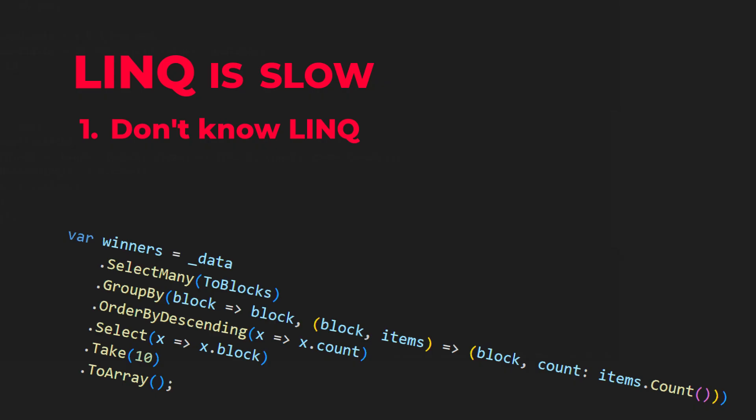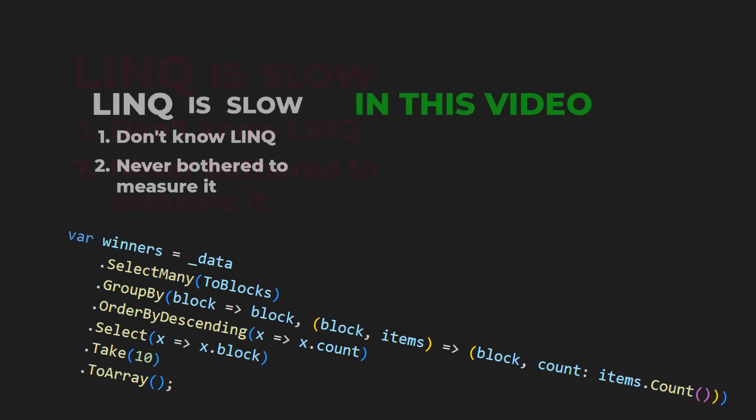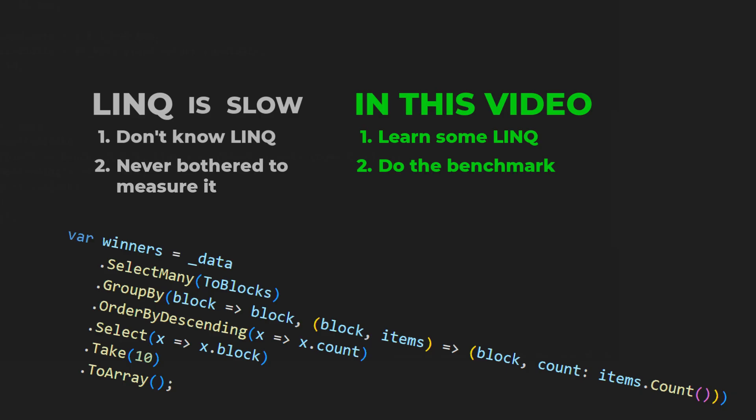One, they don't know LINQ. Two, they never measured it. So in this video we shall behave like engineers. We shall learn LINQ and we shall measure its performance. What else is there to do?